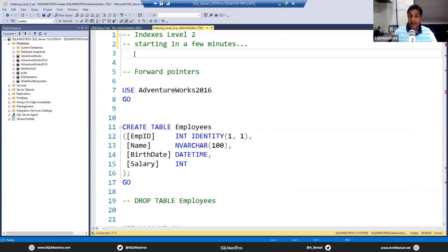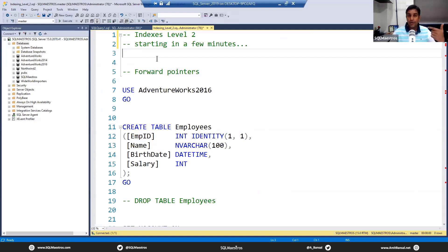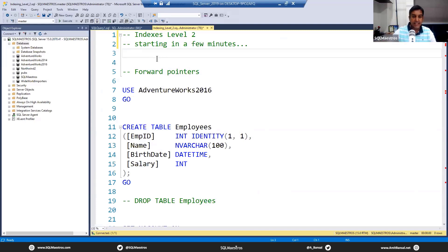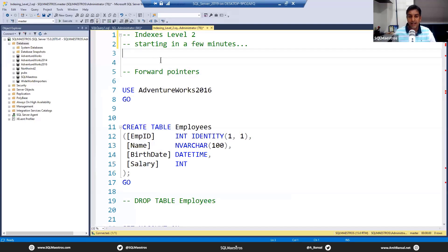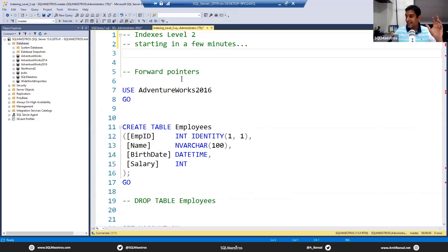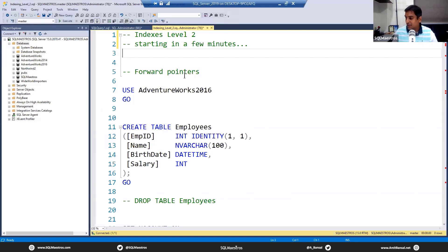Today we are going to talk about forward pointers, page splits, physical fragmentation, and logical fragmentation. What I originally intended to additionally cover was dynamic seek operation, the index union and intersection, etc., but we can do that in Level 3. Friends, we are all good to start. No PowerPoint slides, no lecture—we are straight away going to do the demo.